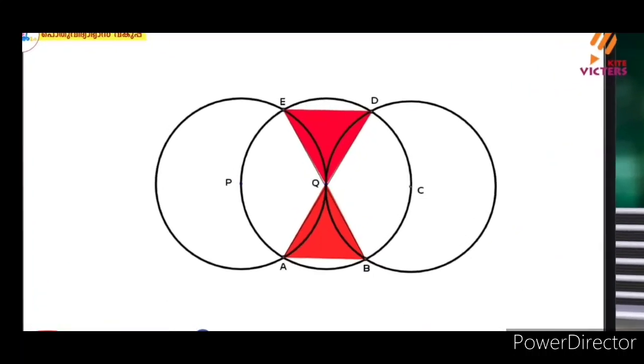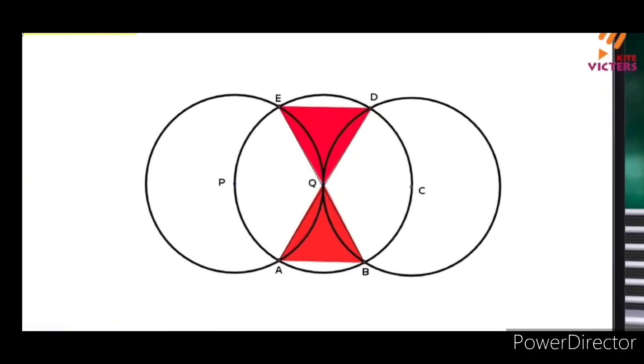That means angle DQE will be equal to angle AQB. So the angle DQE is equal to angle AQB.